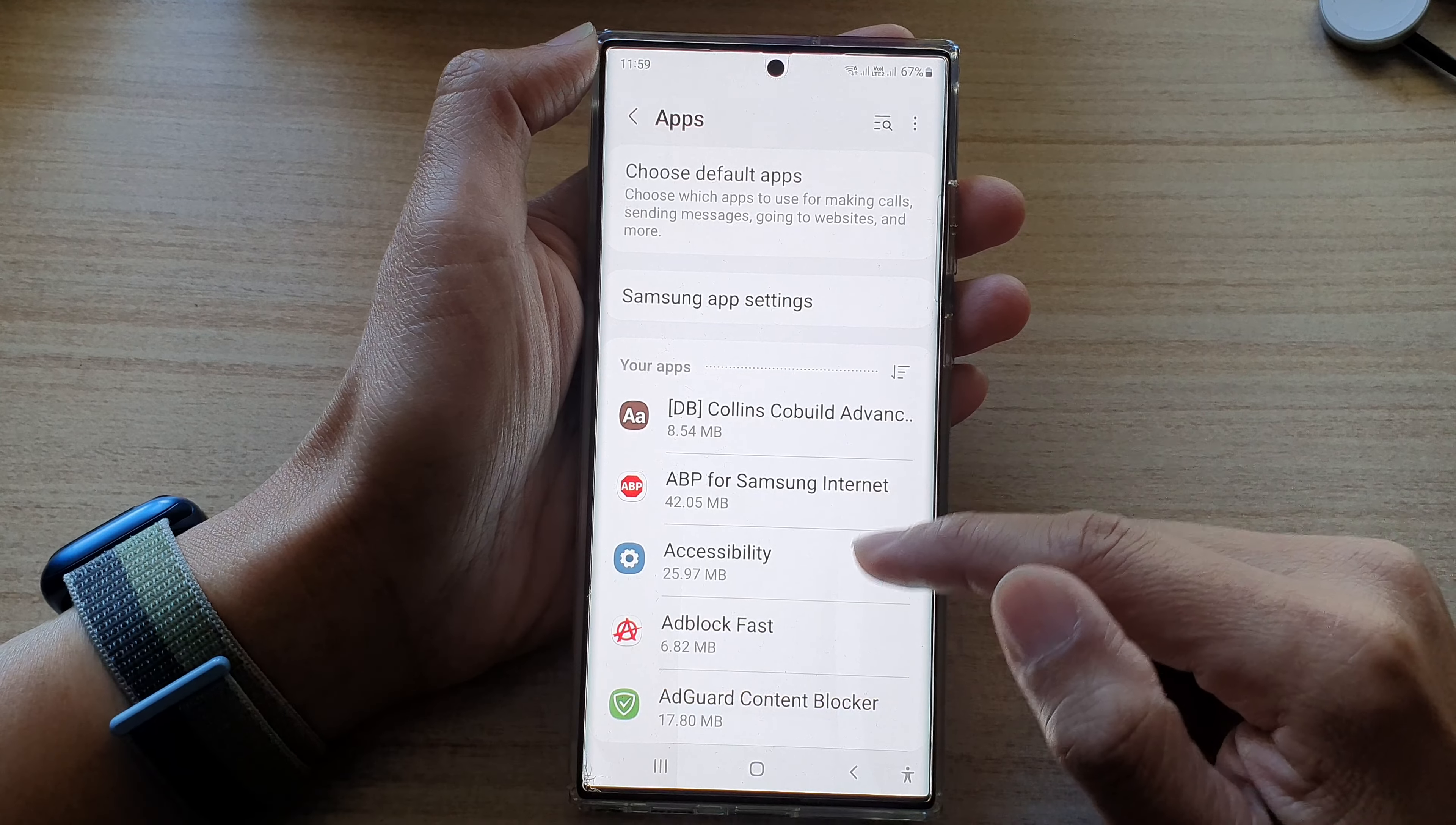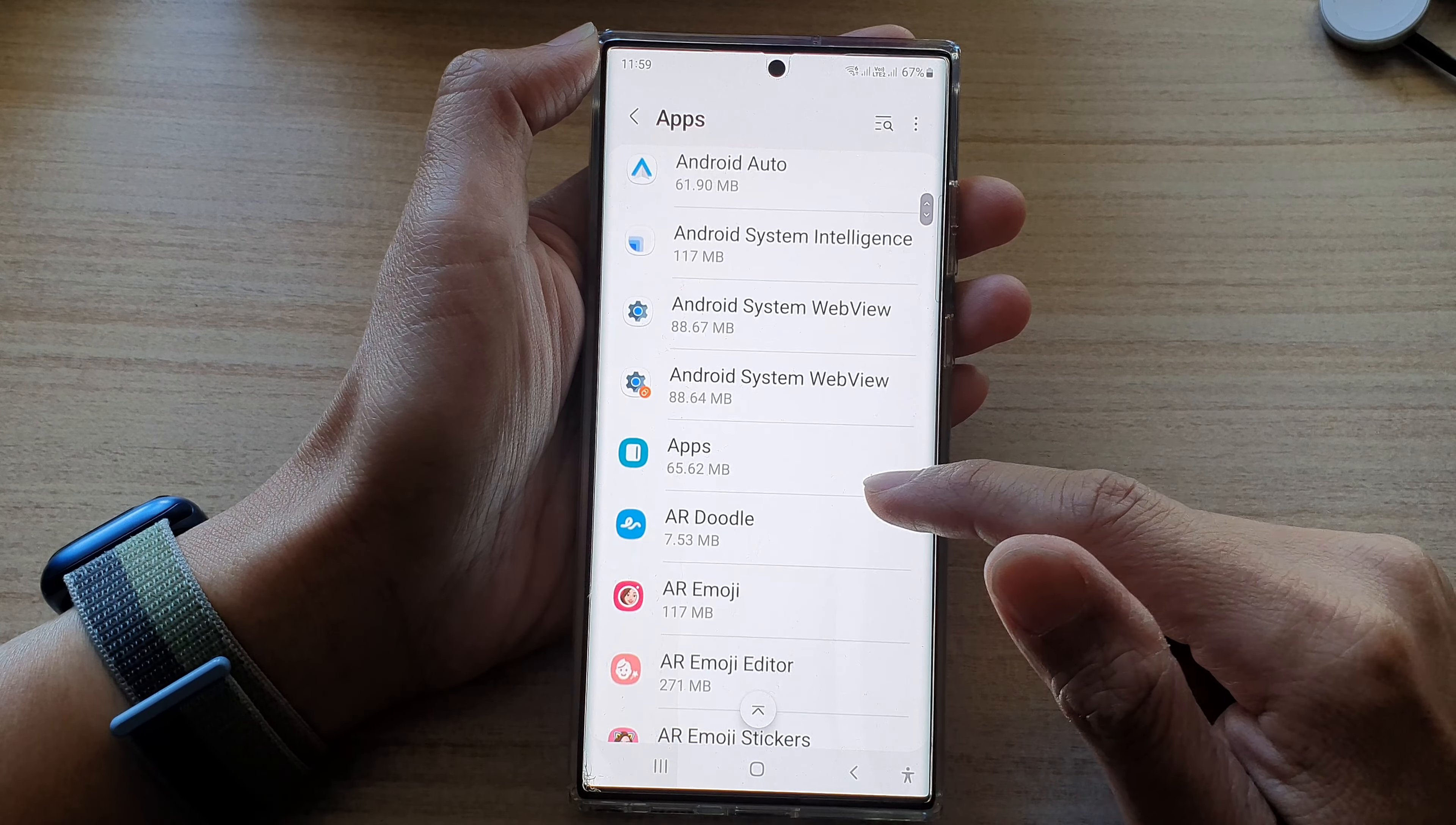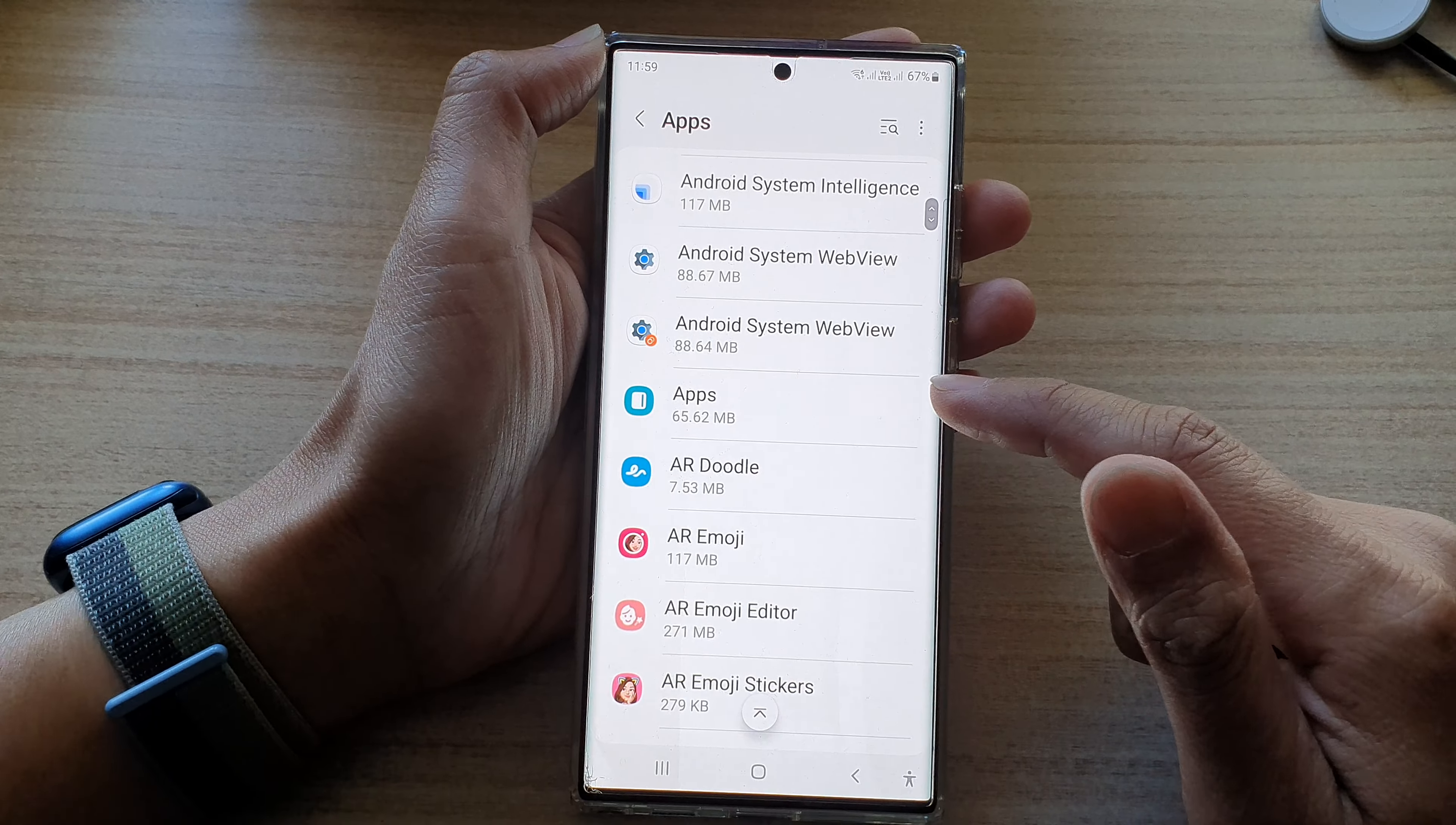Next, we go down the list and in here you want to open up an app that you would like to clear the cache. So for example, if I have an issue with the Chrome web browser, I tap on it.